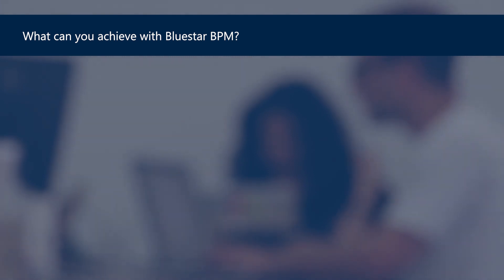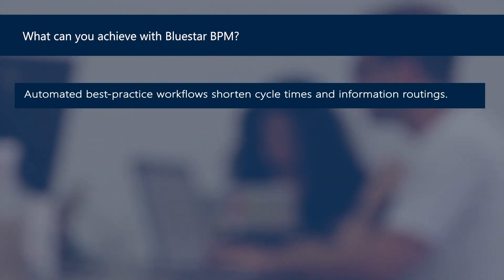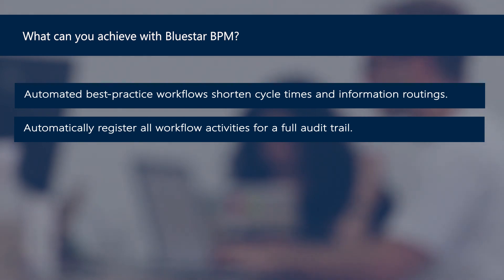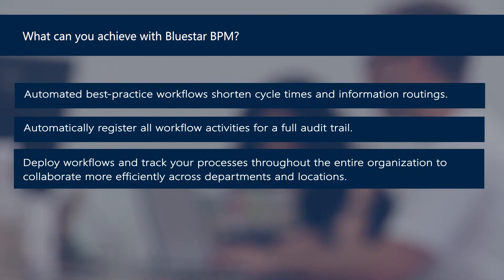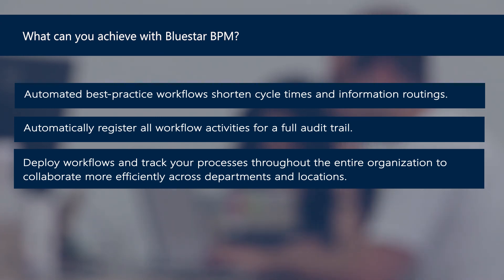So Bluestar will help you achieve many different workflow processes to reduce time, to help you with activities, providing a full audit trail, and deploy and track those processes through the entire organization.